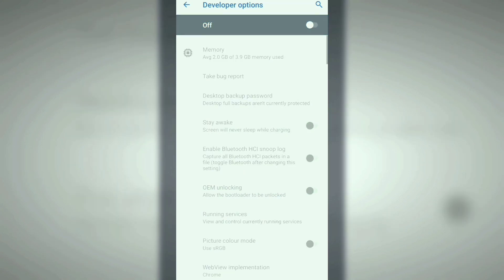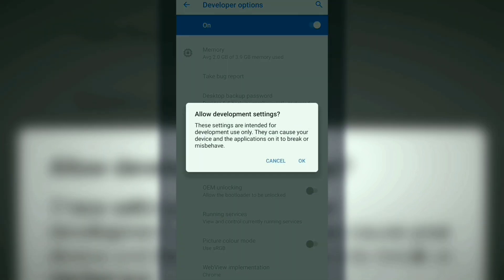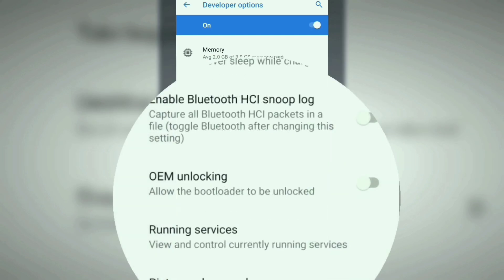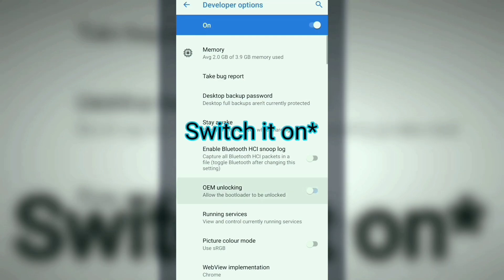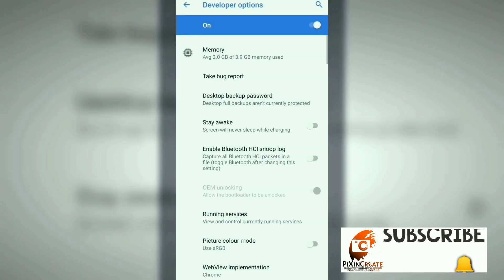Then turn it on again. A notification box will appear - just click OK. Now you can see that the OEM Unlocking button has been unlocked. Switch it on. It will ask for the security pattern, and then click Enable.